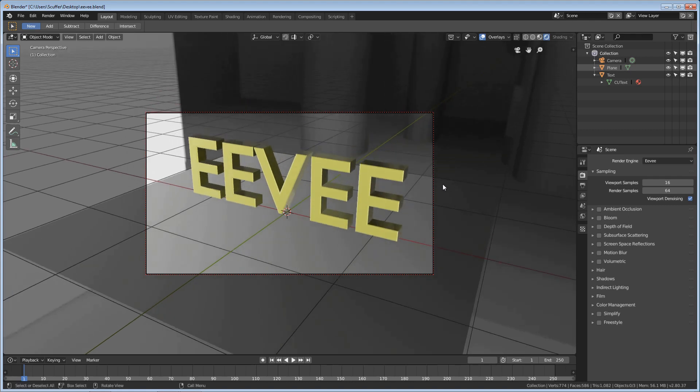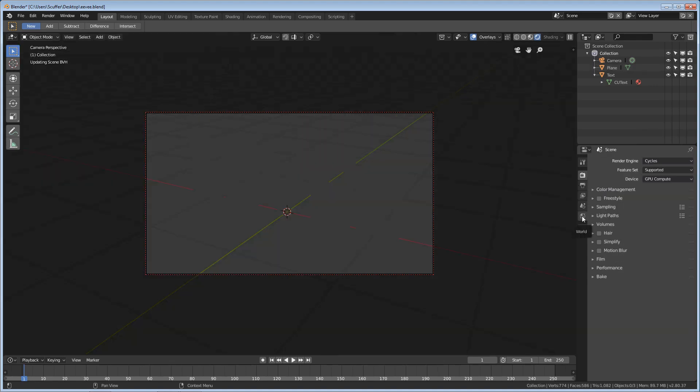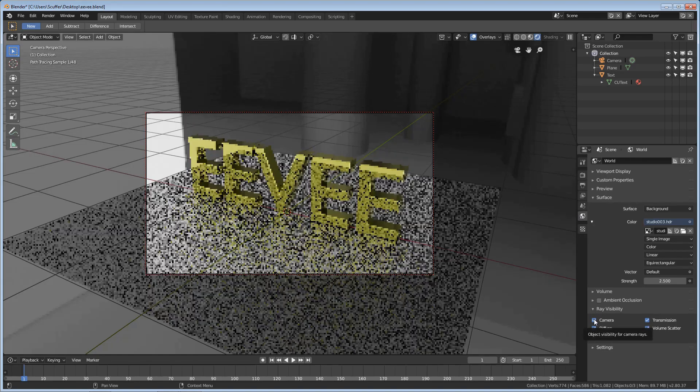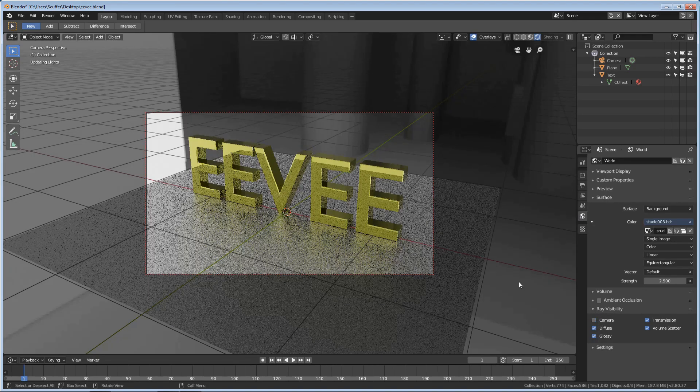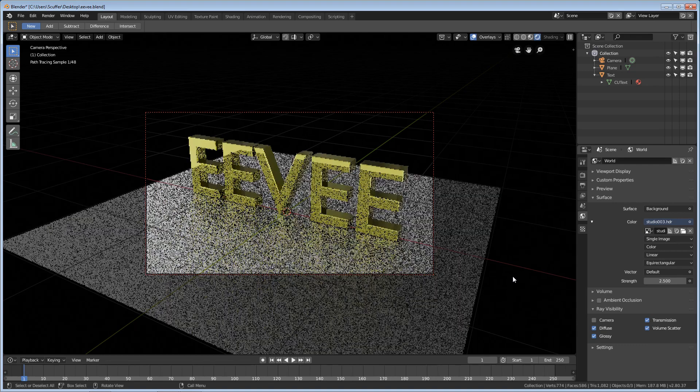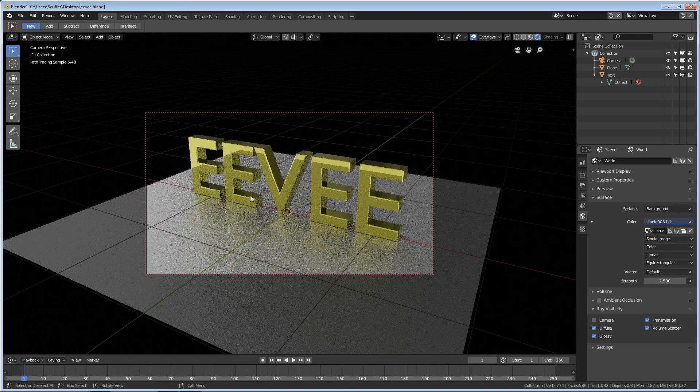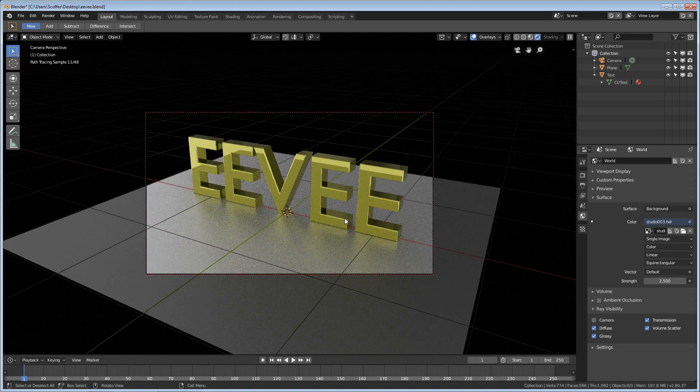Now, in Cycles, this is actually really easy to do. Let me switch to Cycles here. You go to the World tab. Under the Ray Visibility here, all you have to do is uncheck Camera. The camera can no longer see the HDRI background, but you can see the lighting is still there. It just works really easy.